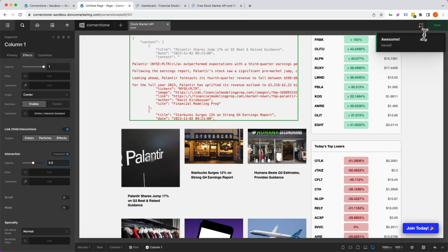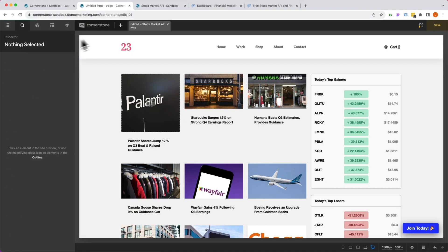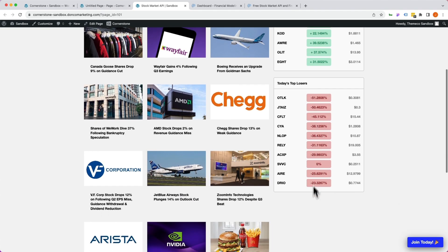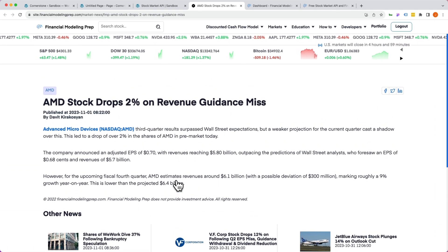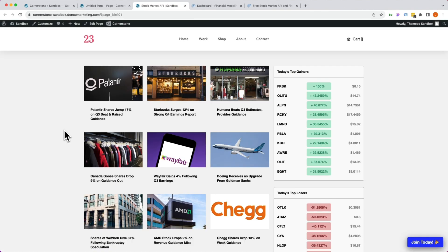Let's save and check the front end. We'll delete the API tester since we don't want that on the live page. After refreshing, we have stock articles at the top and top gainers and top losers on the right — all fed in real time by the API. Clicking on an article like AMD opens it in a new tab. In a short amount of time, we've tapped into a robust external API to populate article content, stock gainers, and stock losers. The sky is truly the limit with external APIs paired with your WordPress builds. Happy building!